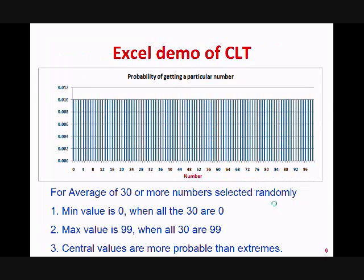Let's see an Excel demo. We generate random numbers between 0 and 99. Now if you start taking the average of 30 or more random numbers, the minimum possible value is 0 when every number is 0, and the maximum possible value is 99 when every number is 99. But as explained earlier, the possibilities of getting central values are more than extreme values, and we are going to see this through Excel.